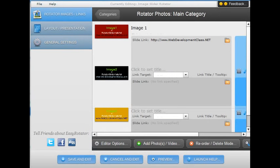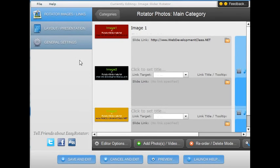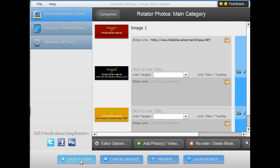After you completed all of your options for settings and layout and added your links that you wanted, you can click save and exit.